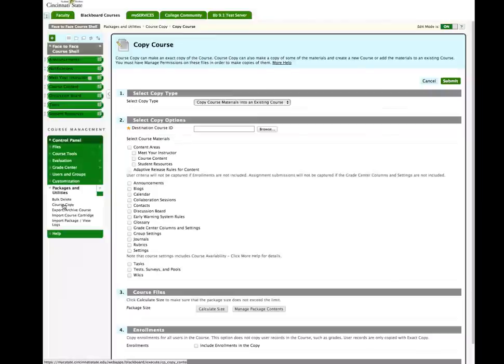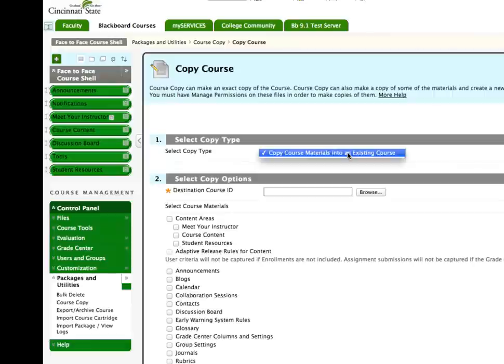Here are all the areas of the existing course that you can choose to copy to your new course. Under Select Copy Type, the default is Copy Course Materials into an Existing Course. You cannot change this.